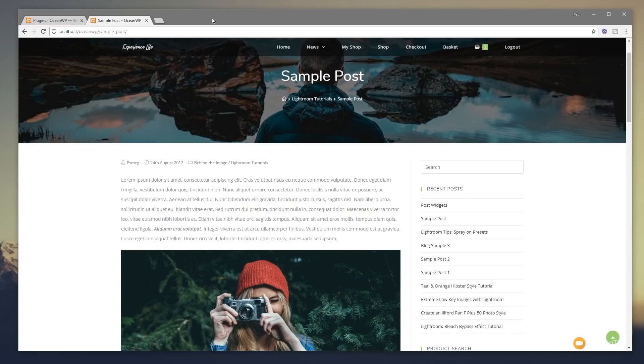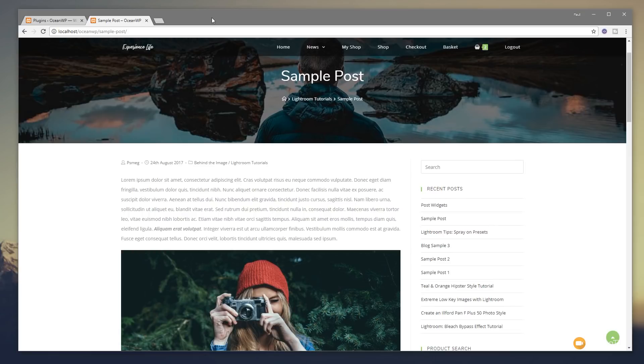Well in this video I'm going to show you how you can avoid using plugins and create a great looking signup form just using Elementor and OceanWP's hooks. So let's jump into WordPress and take a look at how we can do all of that right now.